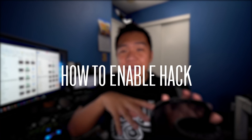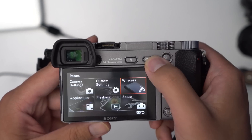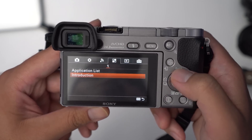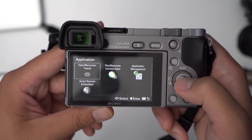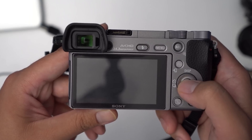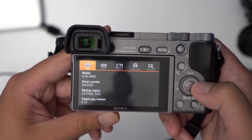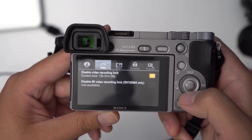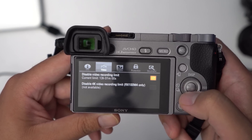So how do you use this hack now? Before you finish, you gotta make sure you enable this feature. Here's how you do it. Number one, go back to the menu option on your camera. Step two, go to tab four, page one. Step three, go to your application list. Step four, go ahead and select Open Memories Tweak. Step five, navigate to tab two, the video settings. And step six, put a checkbox for disable video recording limit. And now you can record longer than 30 minutes.